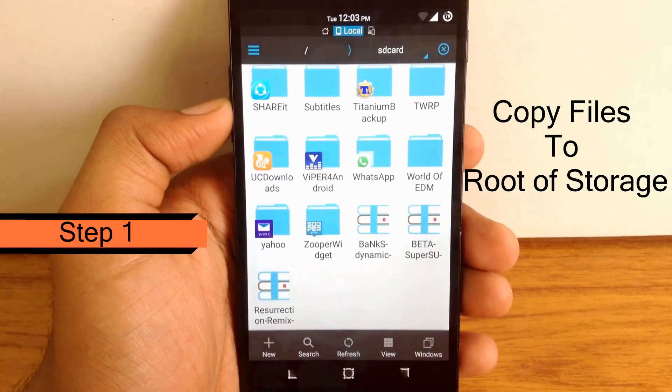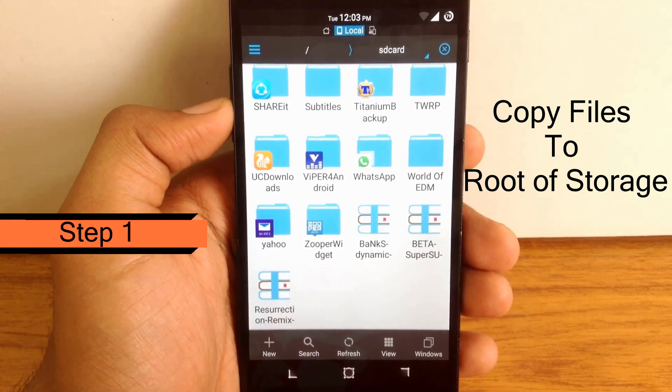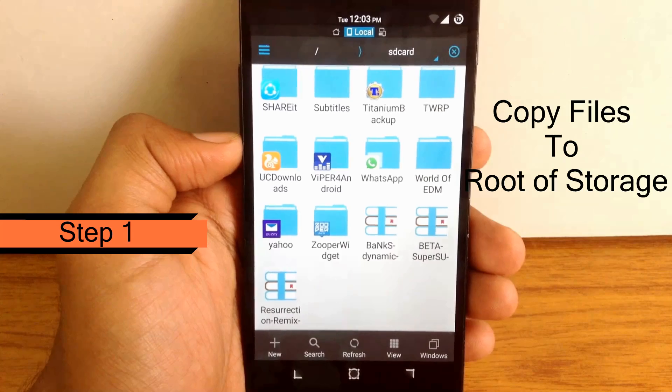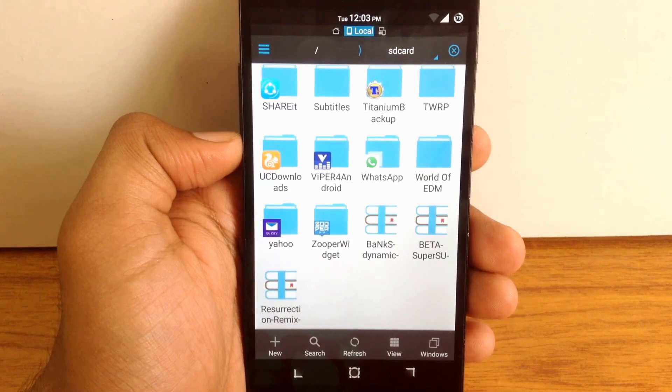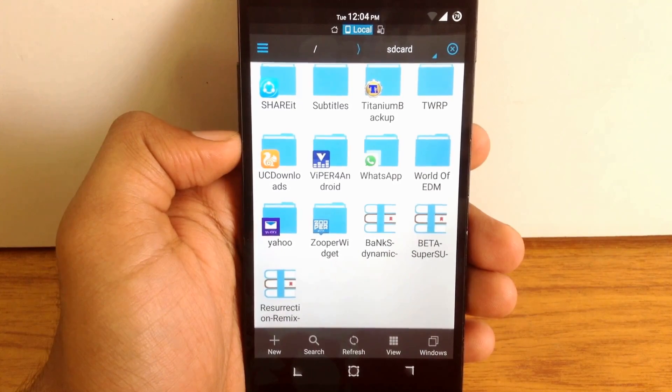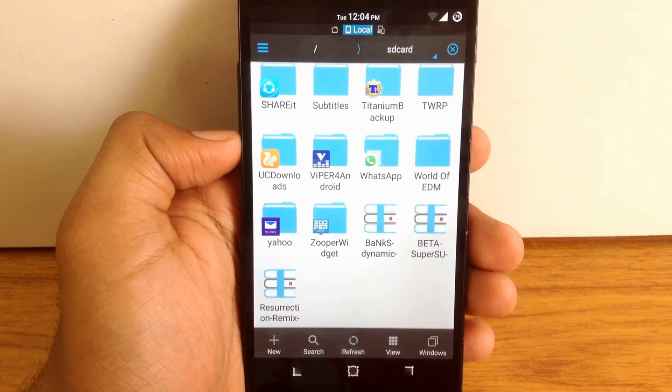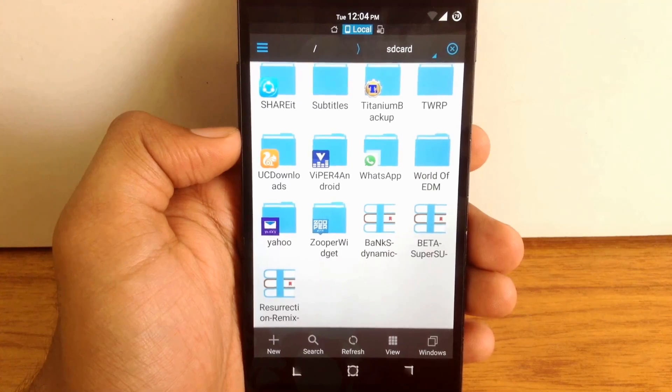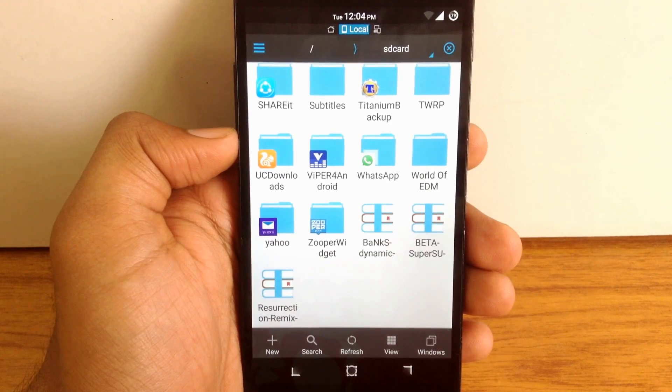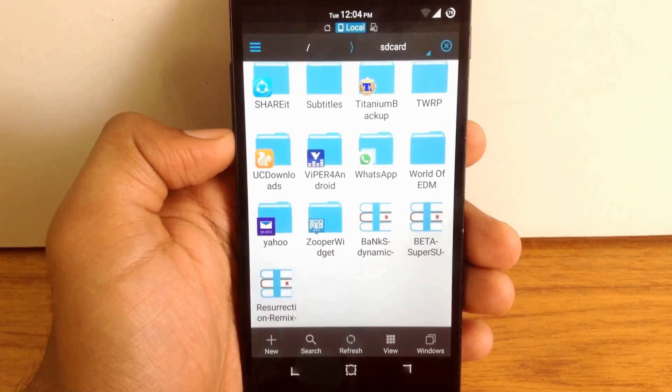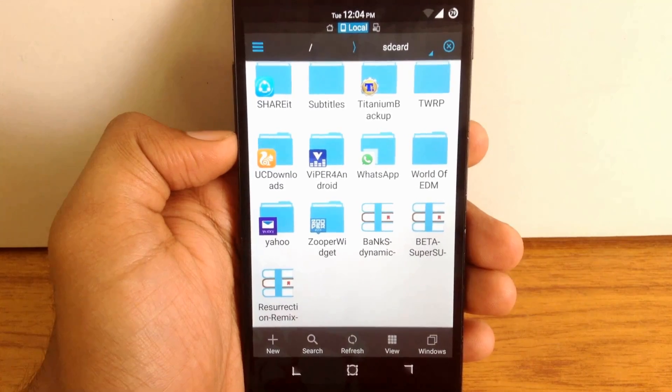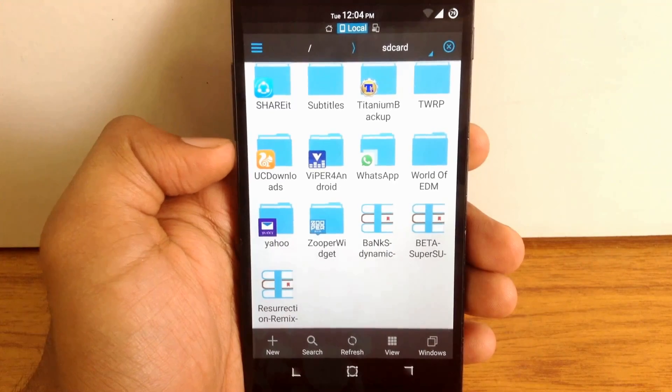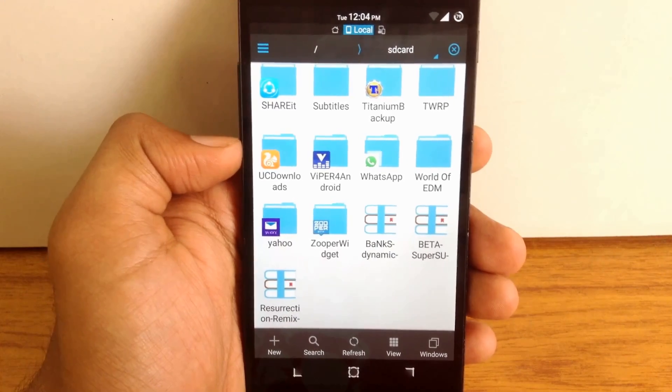The first step of my 5-step guide: you must put your ROM file, Gapps file, and SuperSU file in the root of SD card or internal storage. Just copy your zip files to the root of the SD card or internal storage. That's a very important thing.